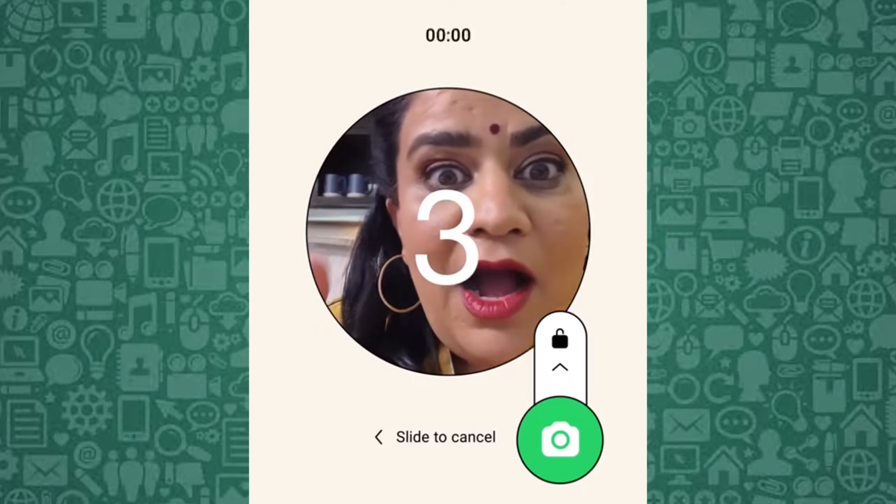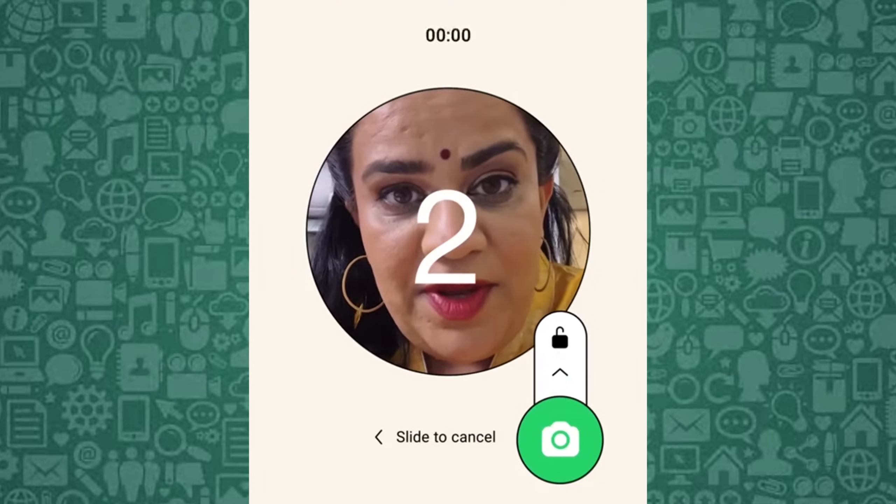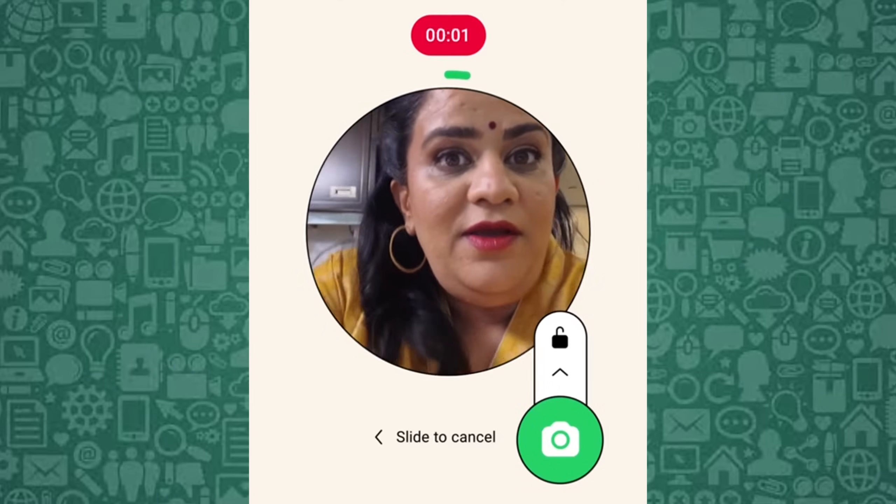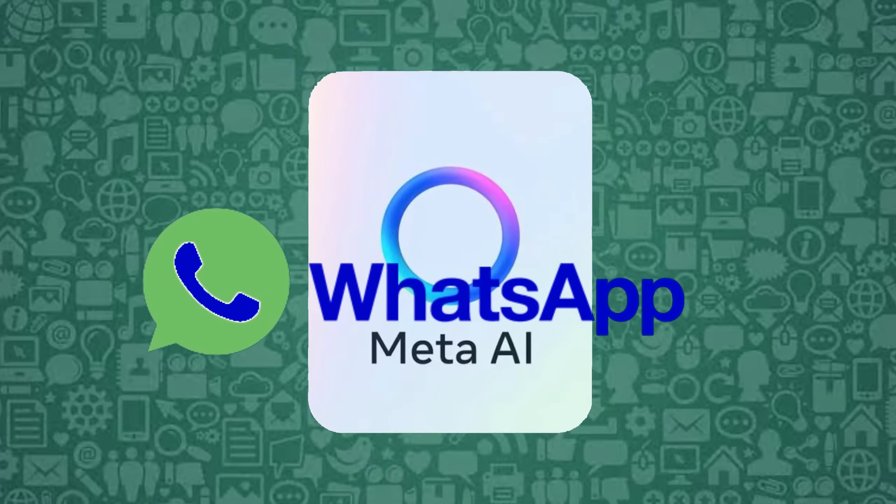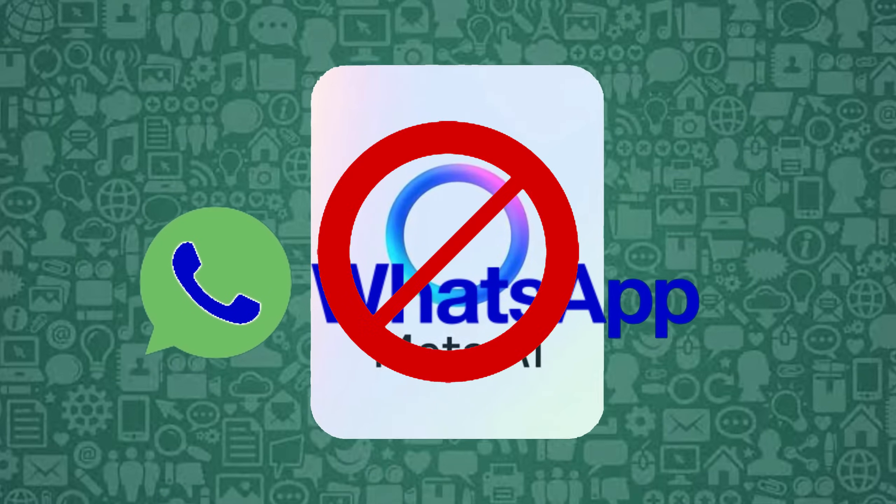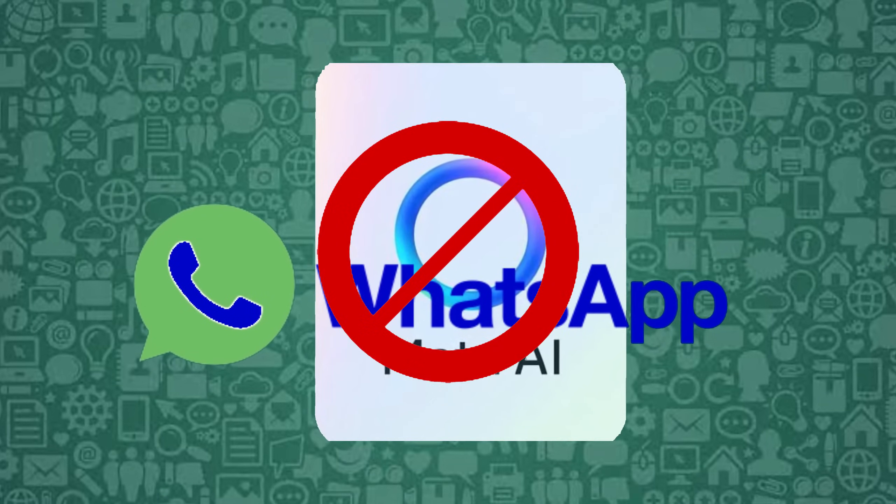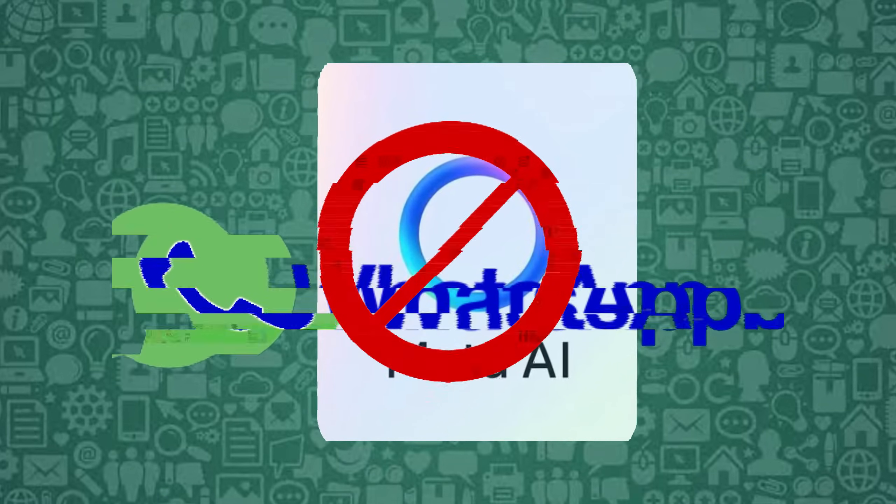Stay with me until the end to find out how to send WhatsApp video messages. Now, let's get started with various methods to remove Meta AI from WhatsApp.